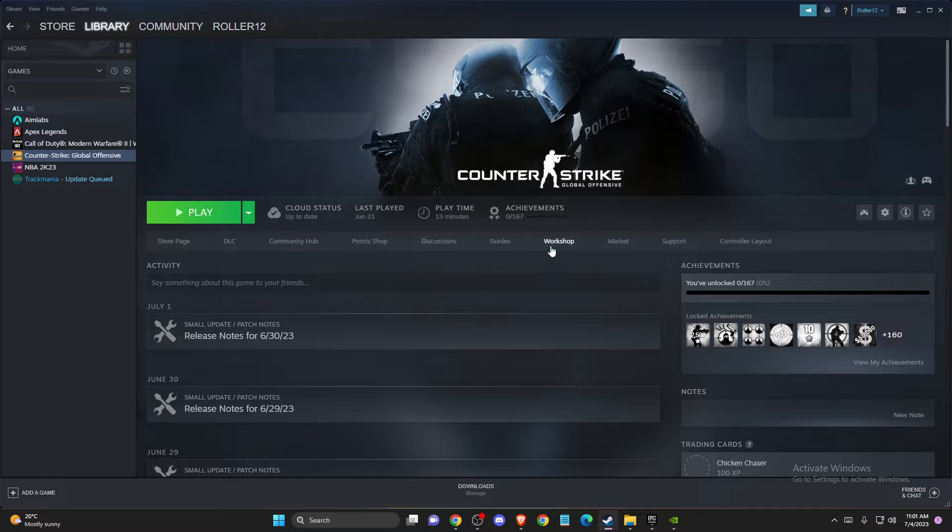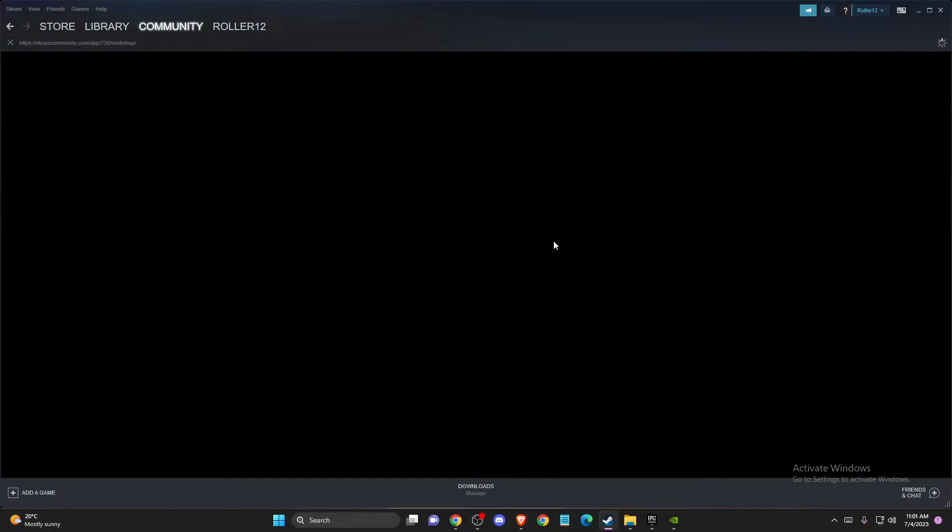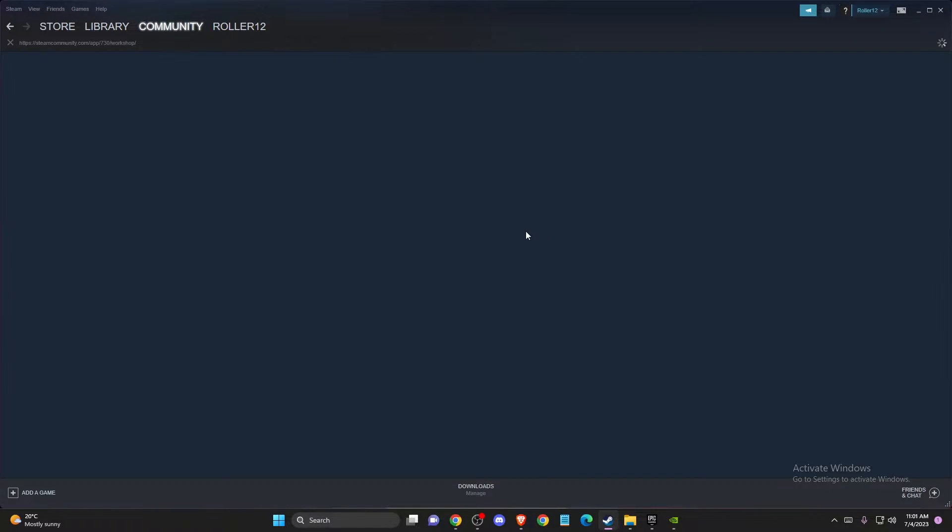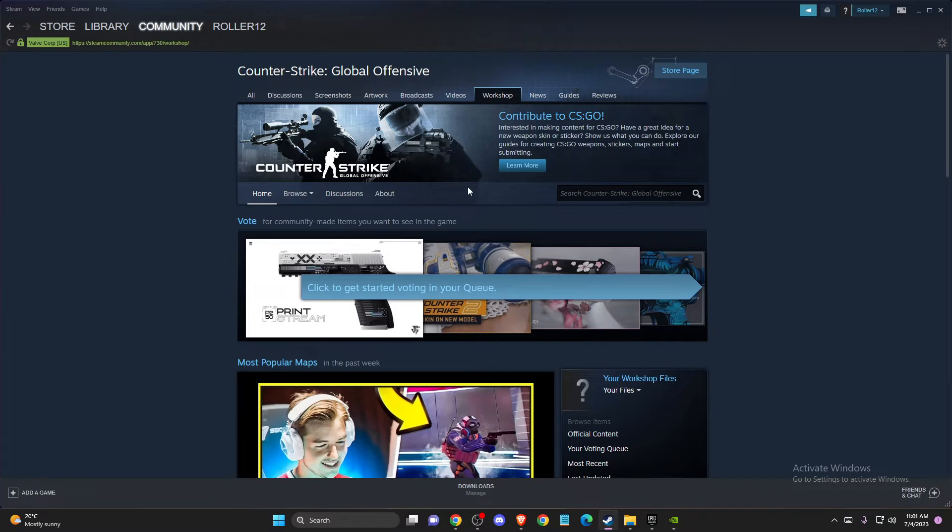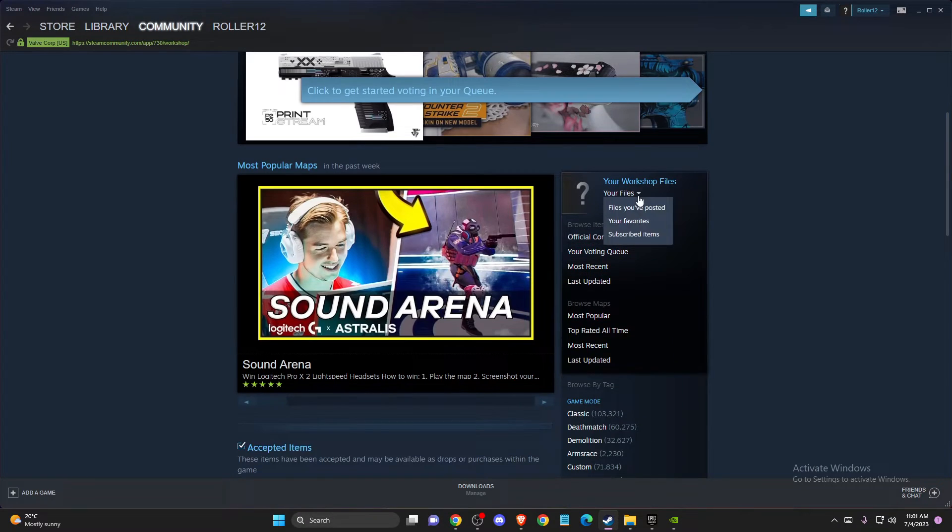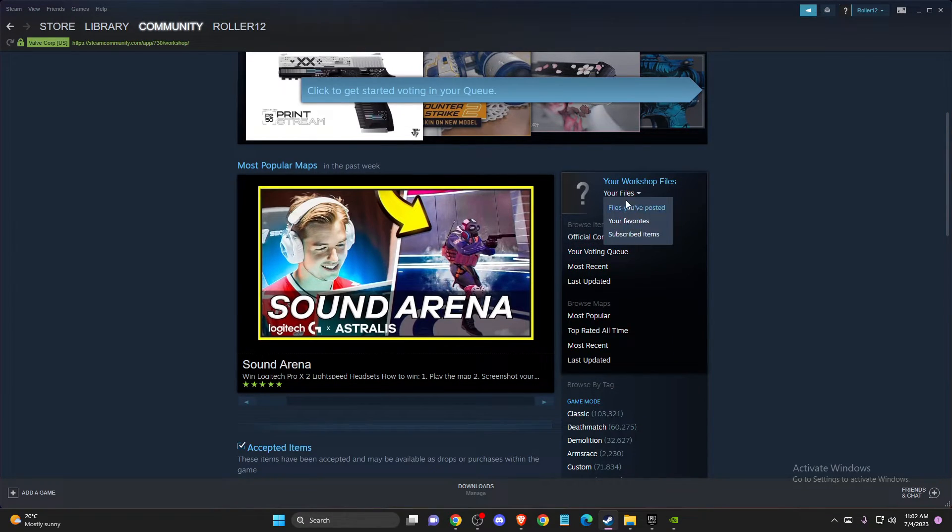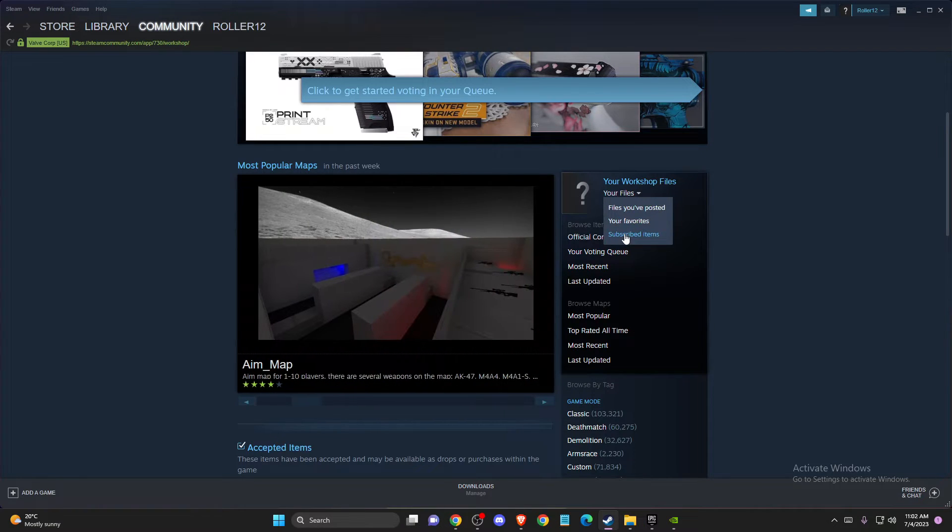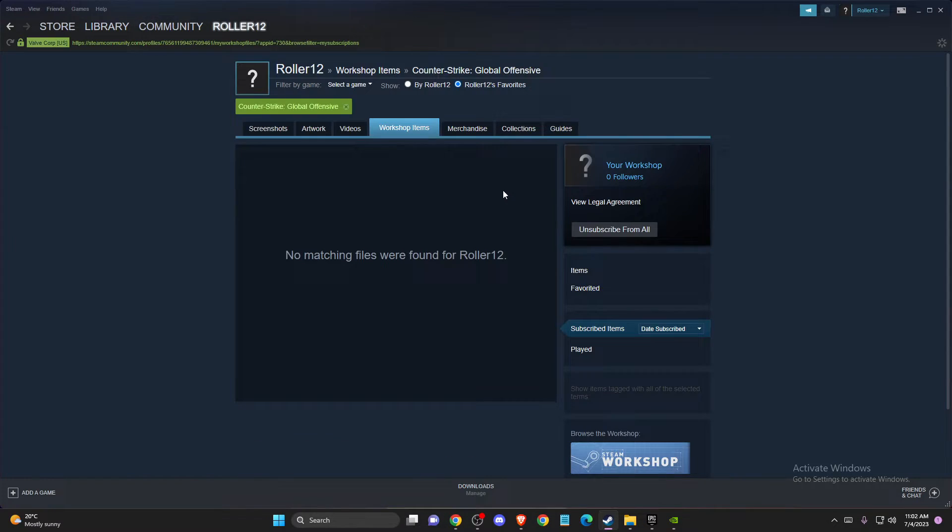and you will see Workshop here if the game has workshops. Once you're here, you need to scroll down until you see Your Files, then hover your mouse on Your Files, then go to Subscribed Items.